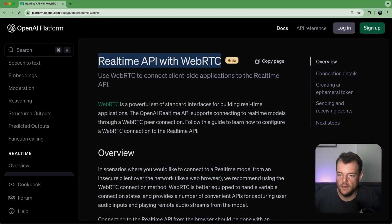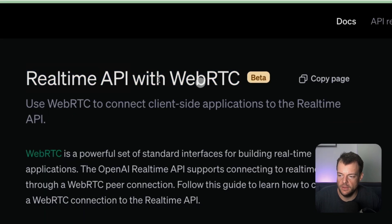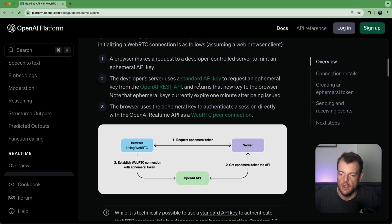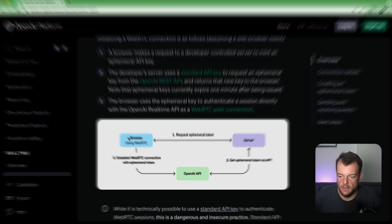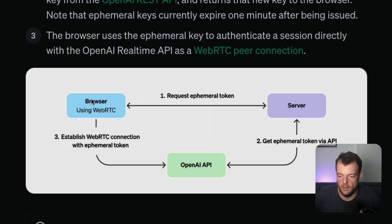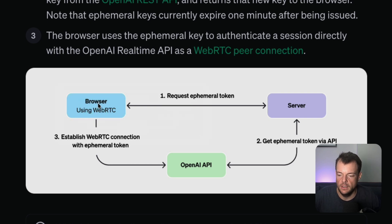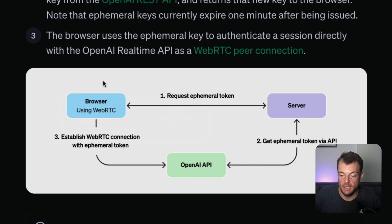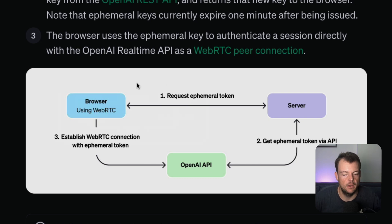Now let's have a look at how this works under the hood. We're using the real-time API with WebRTC — note it is still in beta at the moment. The example shown is with the browser, but in our case we have the mobile phone. This also works in the browser, which is really the power of React Native. We can use a browser shim to make it work in the browser as well as native mobile platforms.